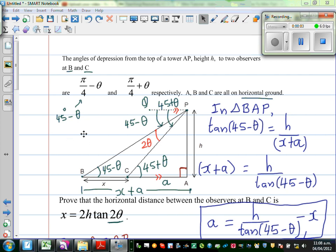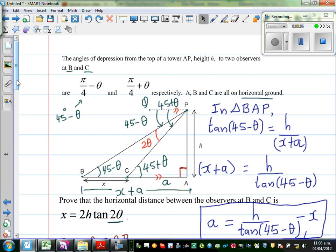Hopefully you watched Part 1 of this example, where this is a tower. These are two points on the ground and these are the angles of depression from the top of the tower to these two points. So what we did was we used SOHCAHTOA in two triangles: triangle BAP and triangle CAP.